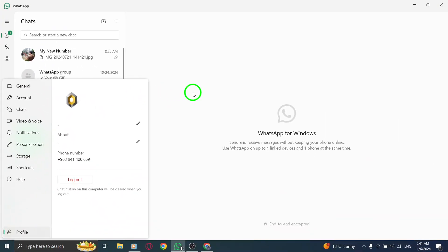Just like that, your new profile picture is now live. And there you have it. Changing your profile picture on WhatsApp using your PC is a straightforward process, especially with this new update that makes it easier than ever to personalize your account.